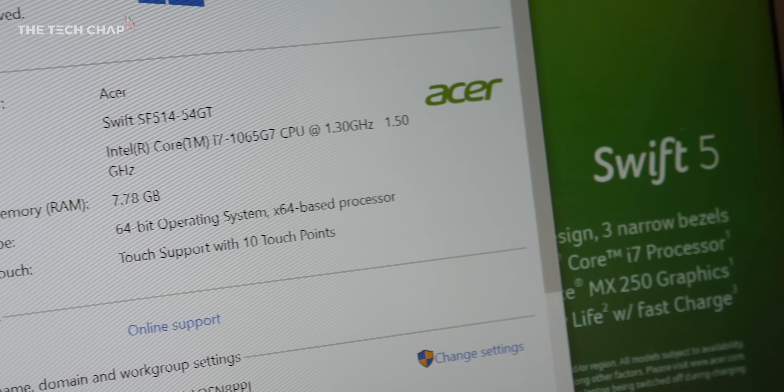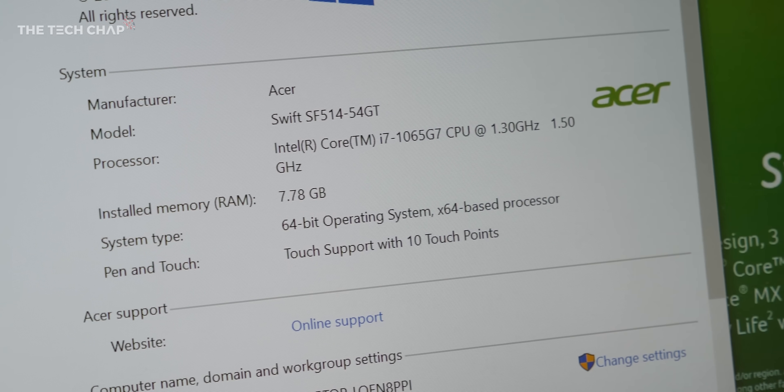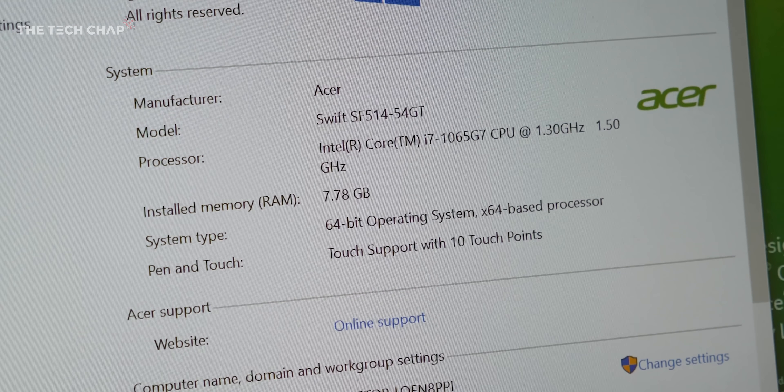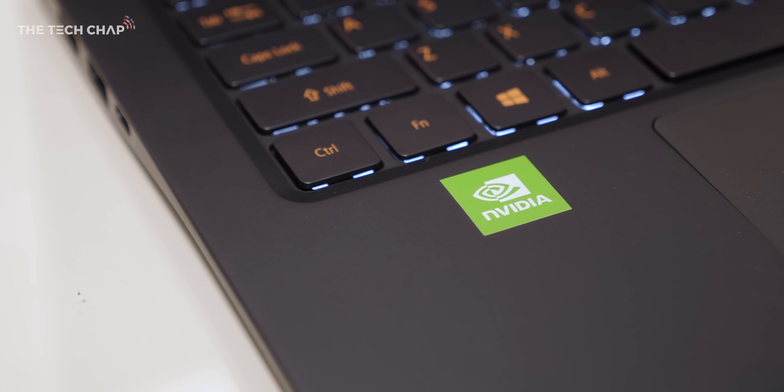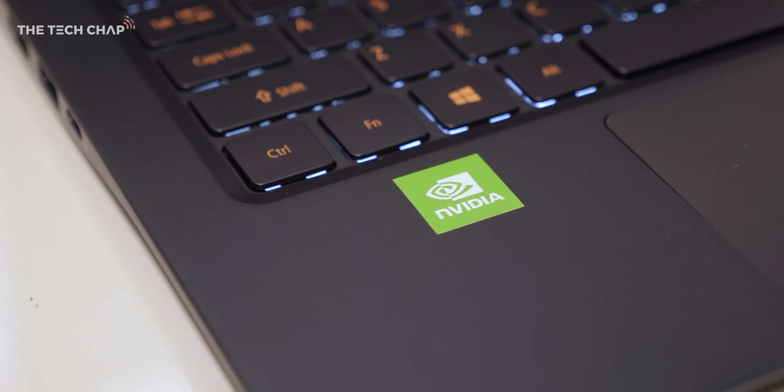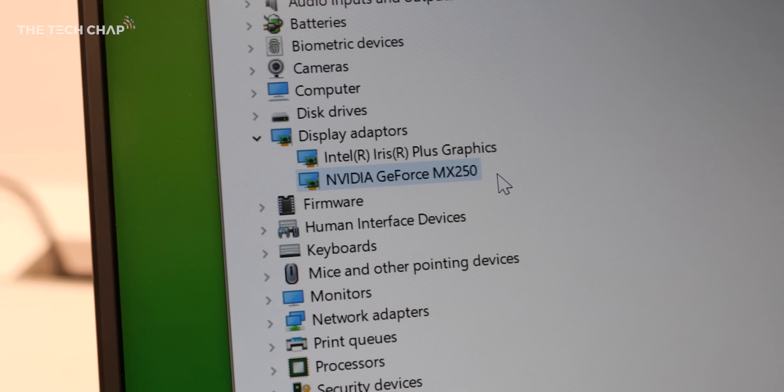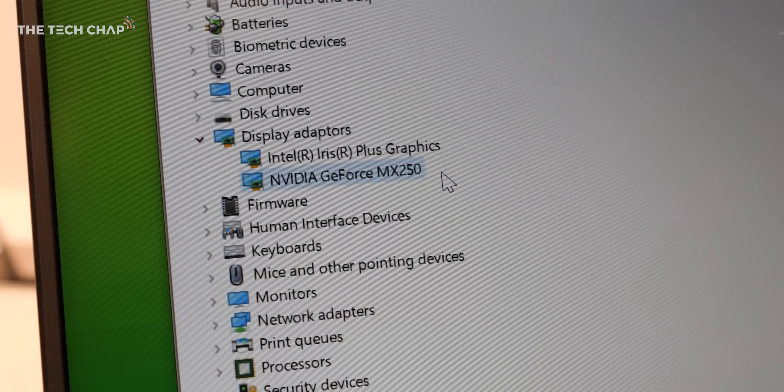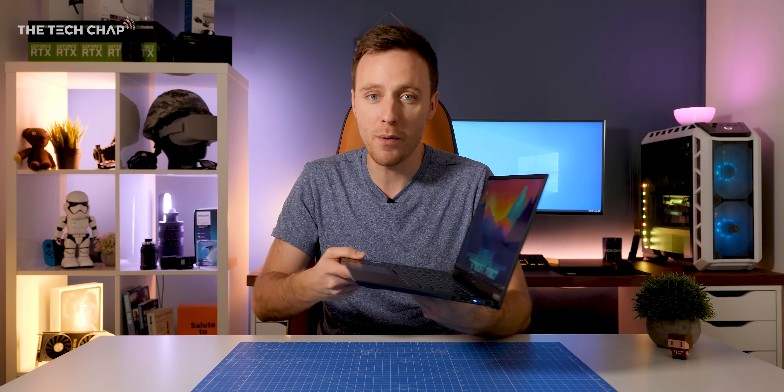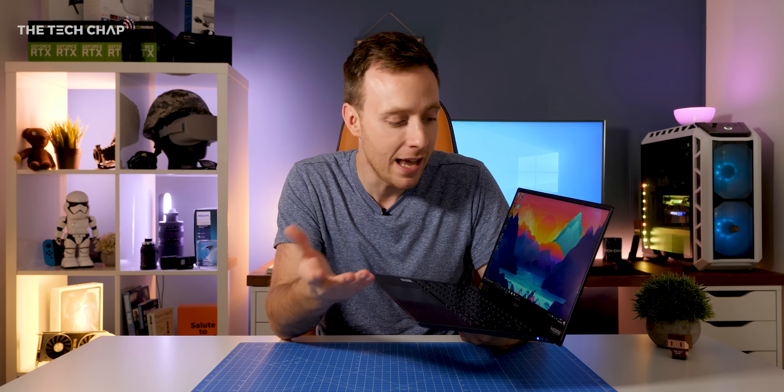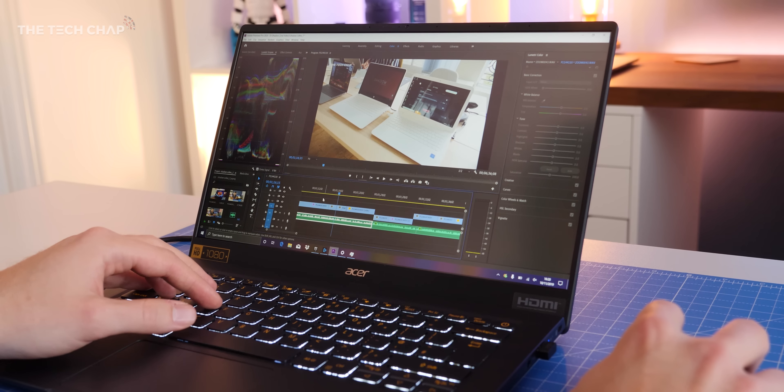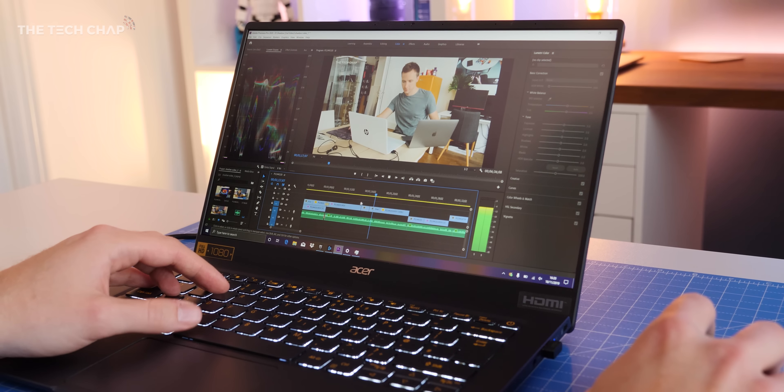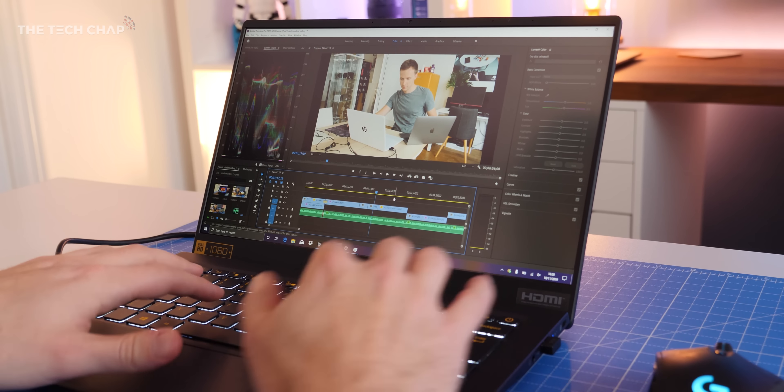The biggest upgrade is the processors—Intel's 10th generation Ice Lake. While they don't offer a huge boost in raw processor performance, the graphics department has seen a real upgrade, particularly with the Iris Plus chip which is up to two times faster than previous integrated graphics. You also get the option of Nvidia's MX250 graphics chip, which means you can get away with light gaming and it's handy for graphically intensive tasks like video and photo editing.